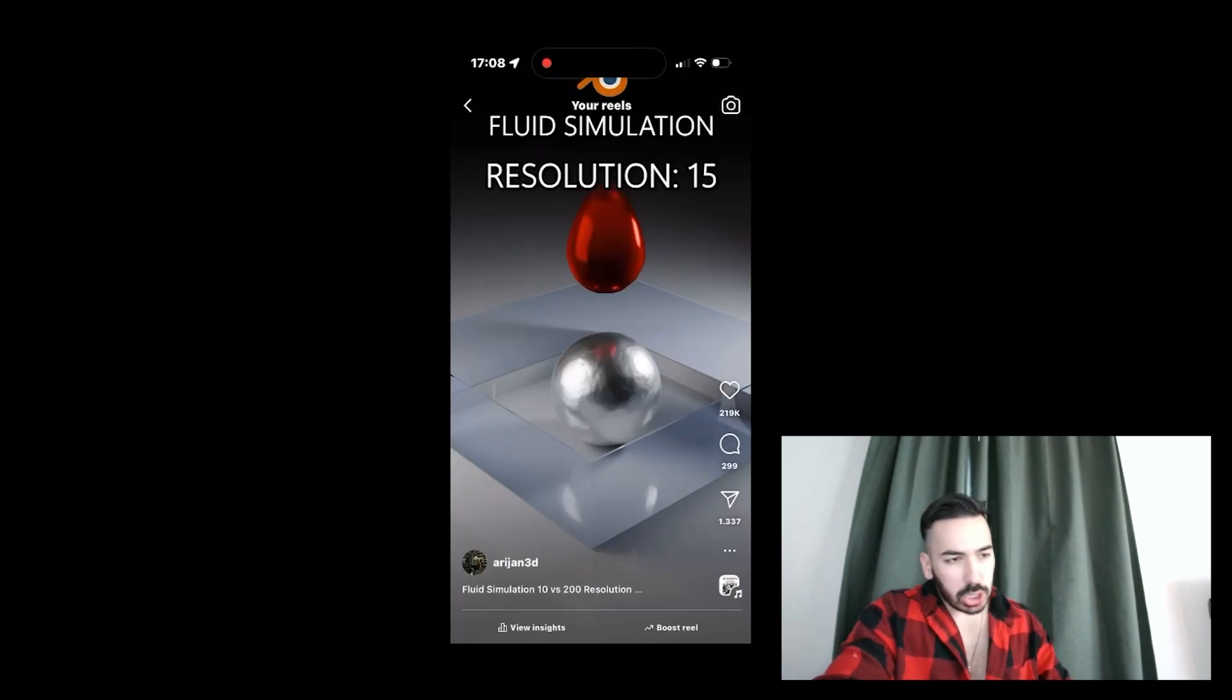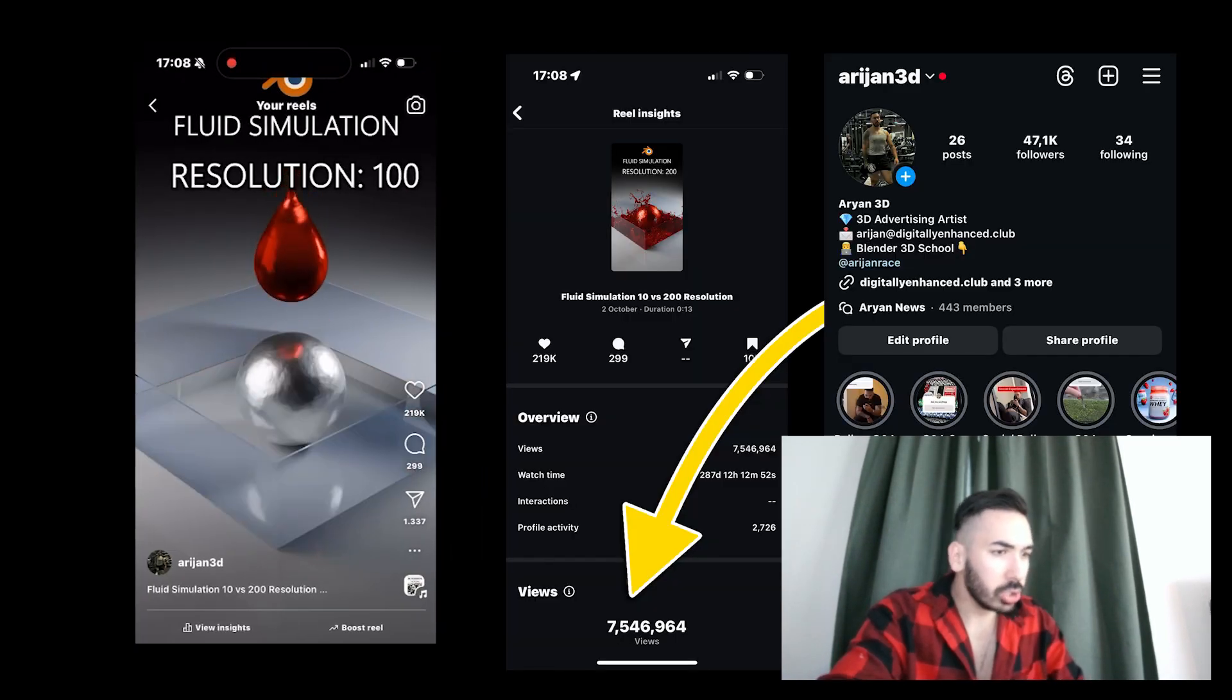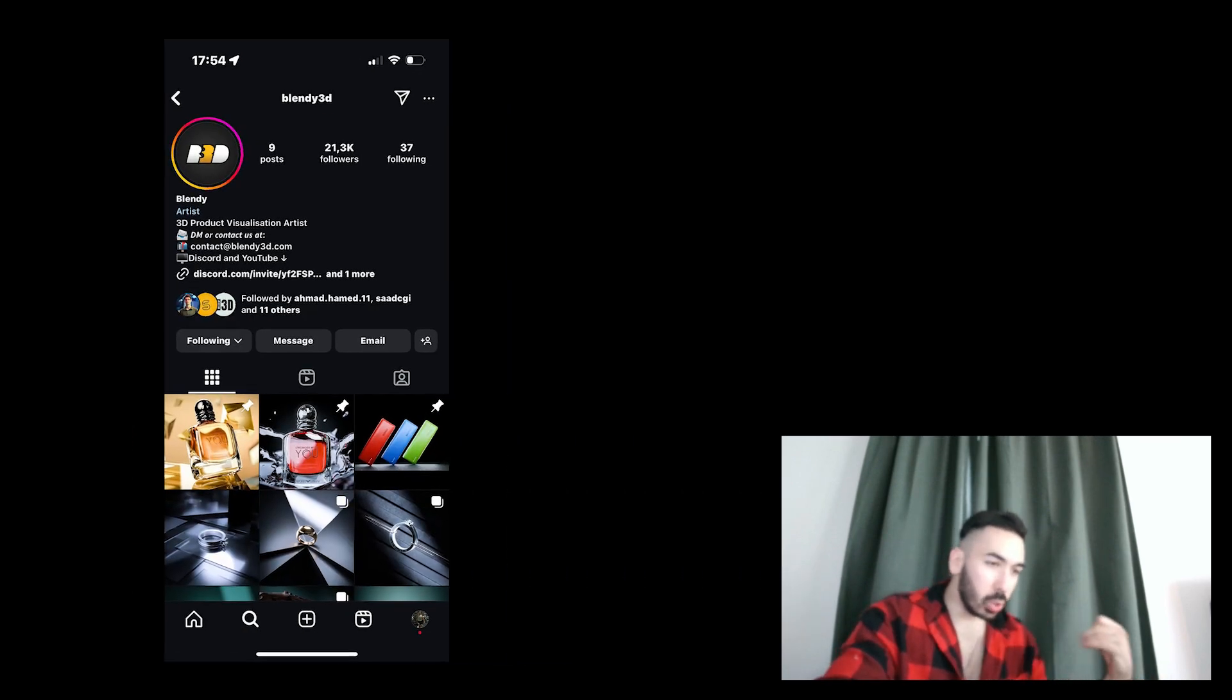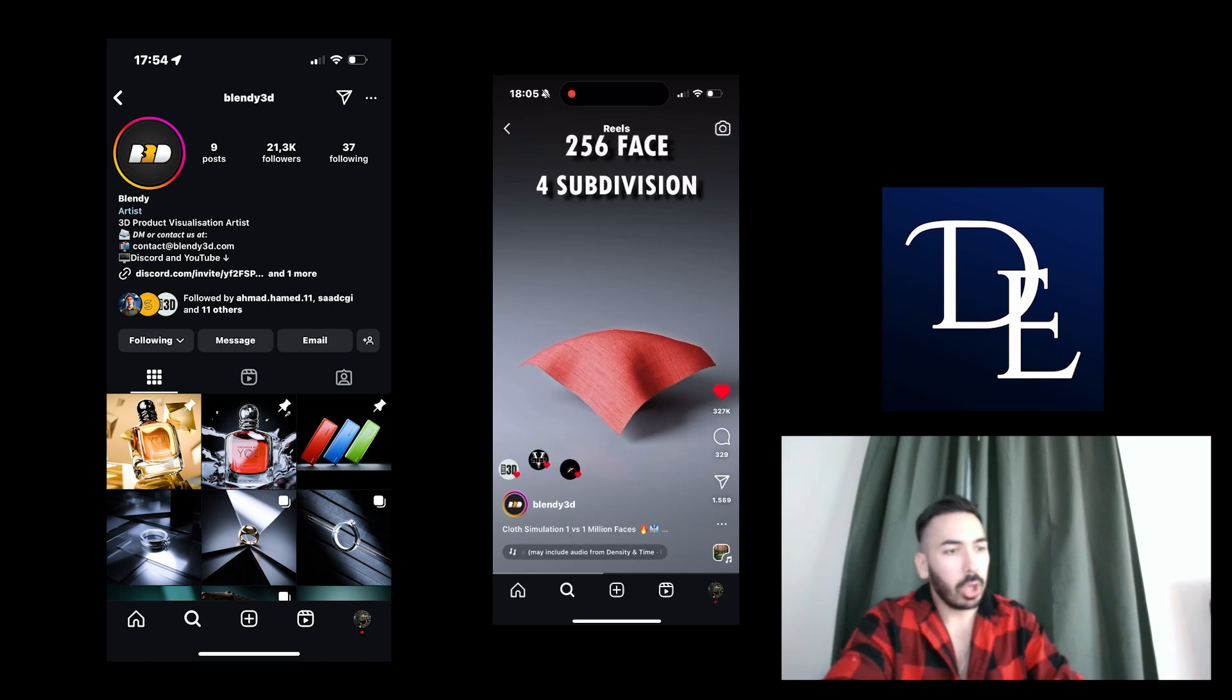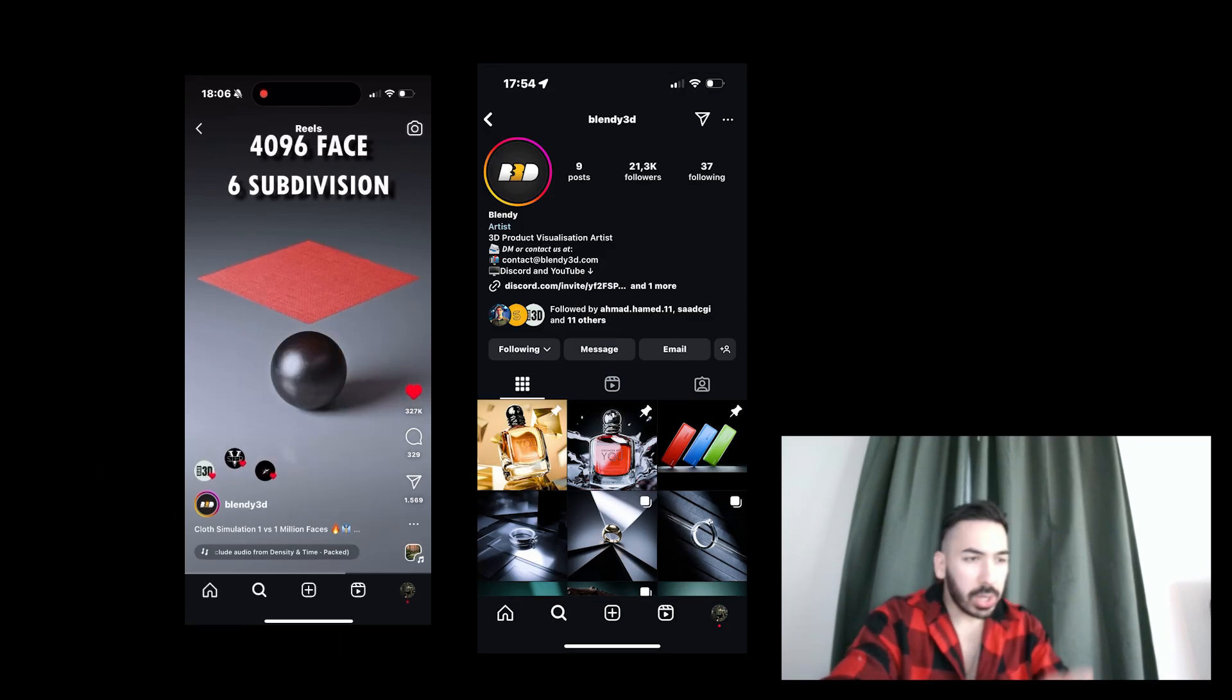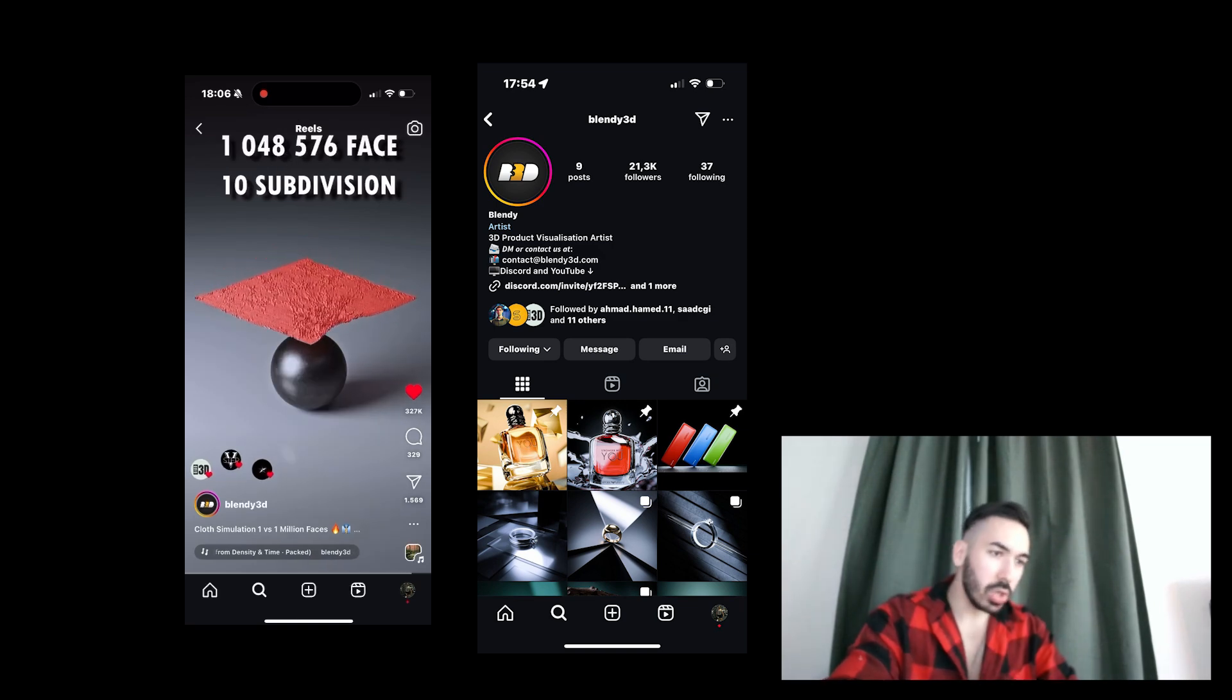I made this little fluid simulation and put it up on Instagram. It got me more views and followers than you can count. The reason I did this was because I saw Blendy3D do something similar as part of a social media challenge inside the Digitally Enhanced Club. He picked up more than 20 million views and now he's got more than 20,000 followers on Instagram. If you want to learn how to do the same thing, that's what I'm going to teach you in this video.